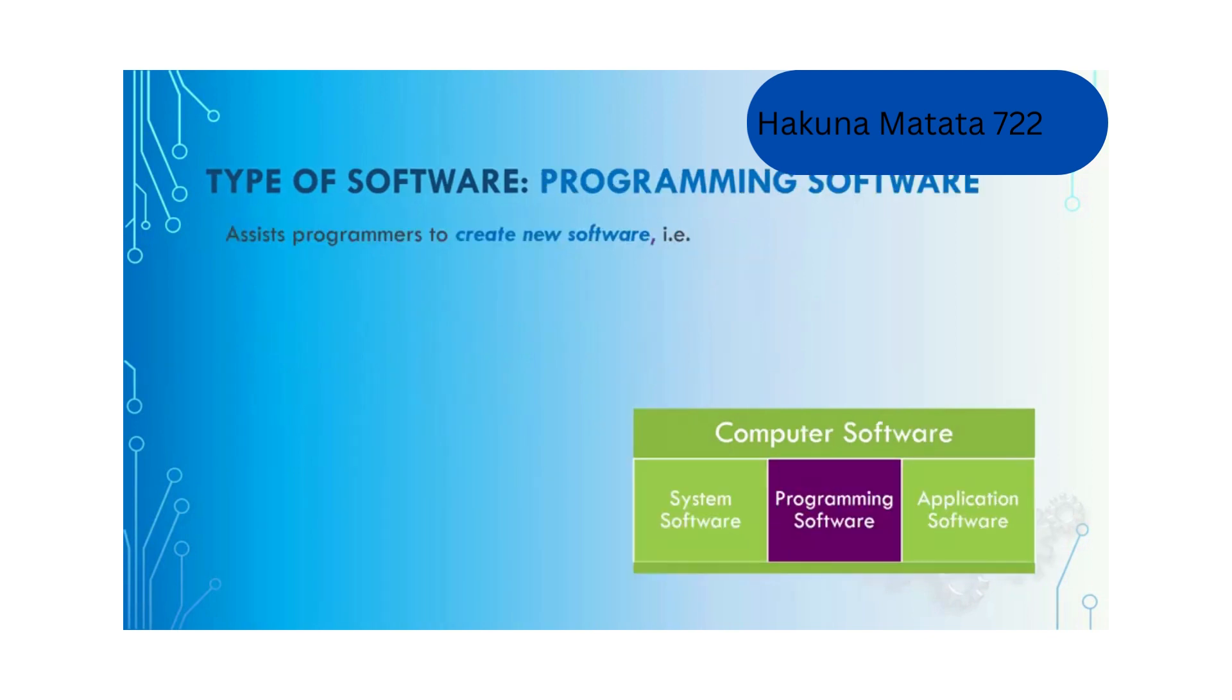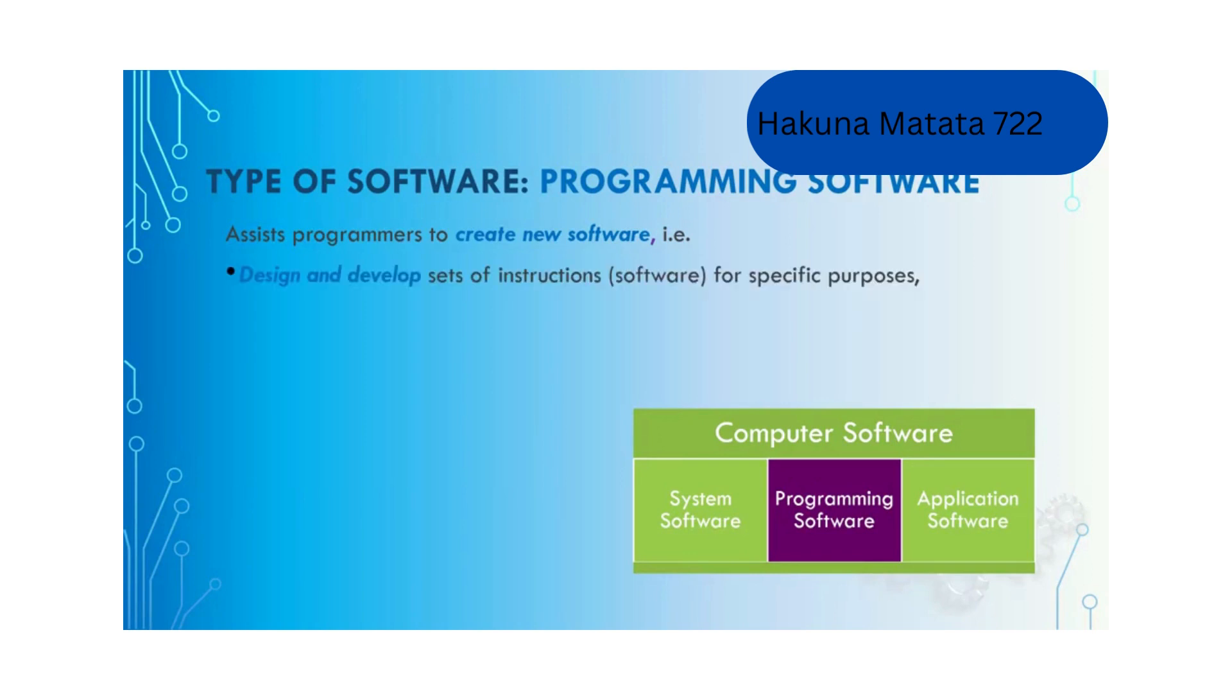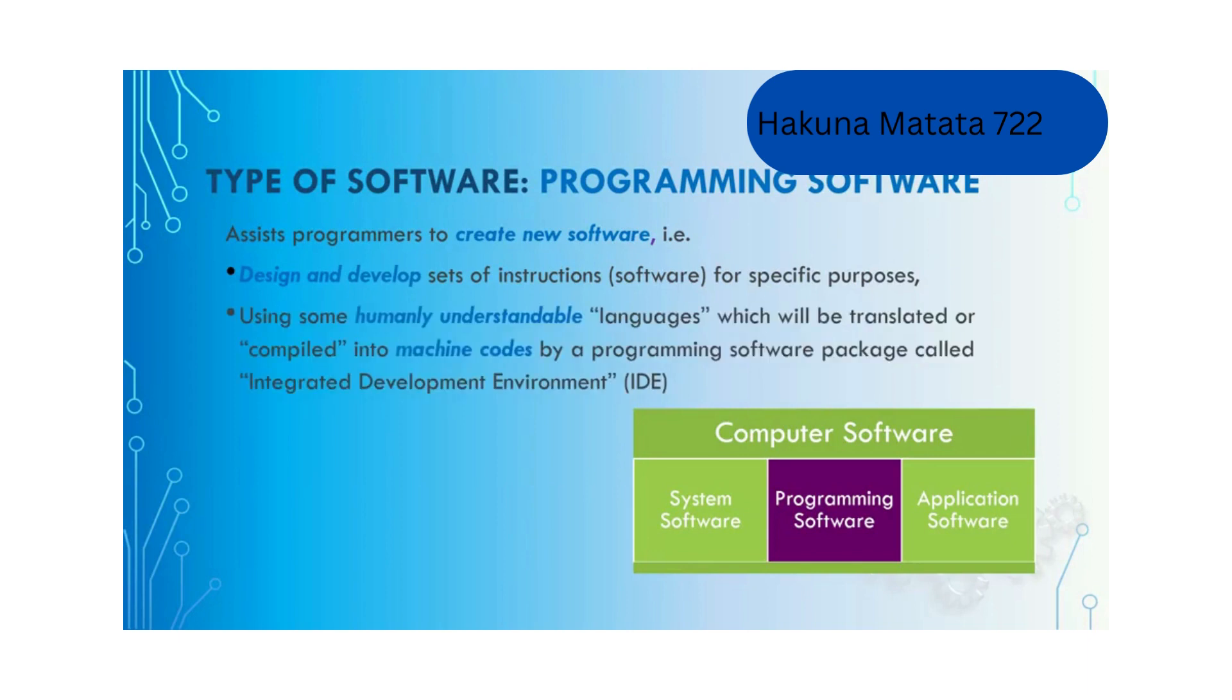Programming software are software used by programmers to create new software. Programmers use it to design and develop set of instructions for special purposes. Programmers use human understandable source code or languages which will be translated or compiled into machine codes.